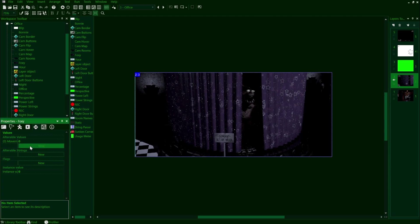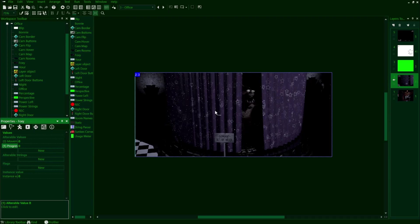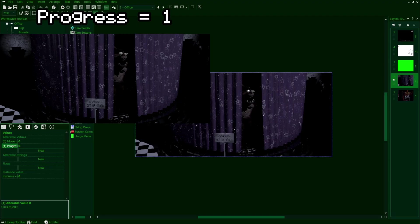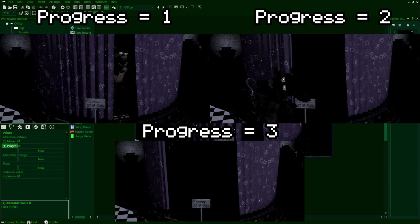Before we proceed with the action in this line, we're going to need to set up another alterable value in Foxy's object. This one is going to be called progress. This does exactly as you'd think. This will keep track of Foxy's movement progress in the cove. So for example, if this is one, he'll be peeking out of the cove, two will be him ready to dash out, and three will be him having exited the cove. This will consist of however many frames your character has in the room. Foxy just so happens to have those three, so keep that in mind.